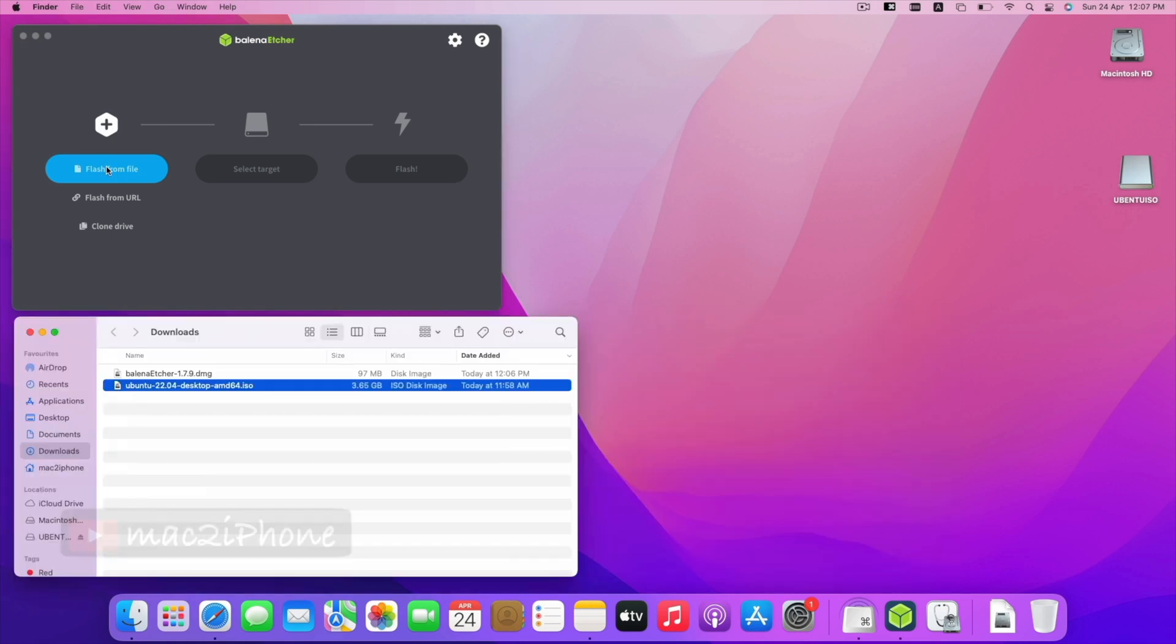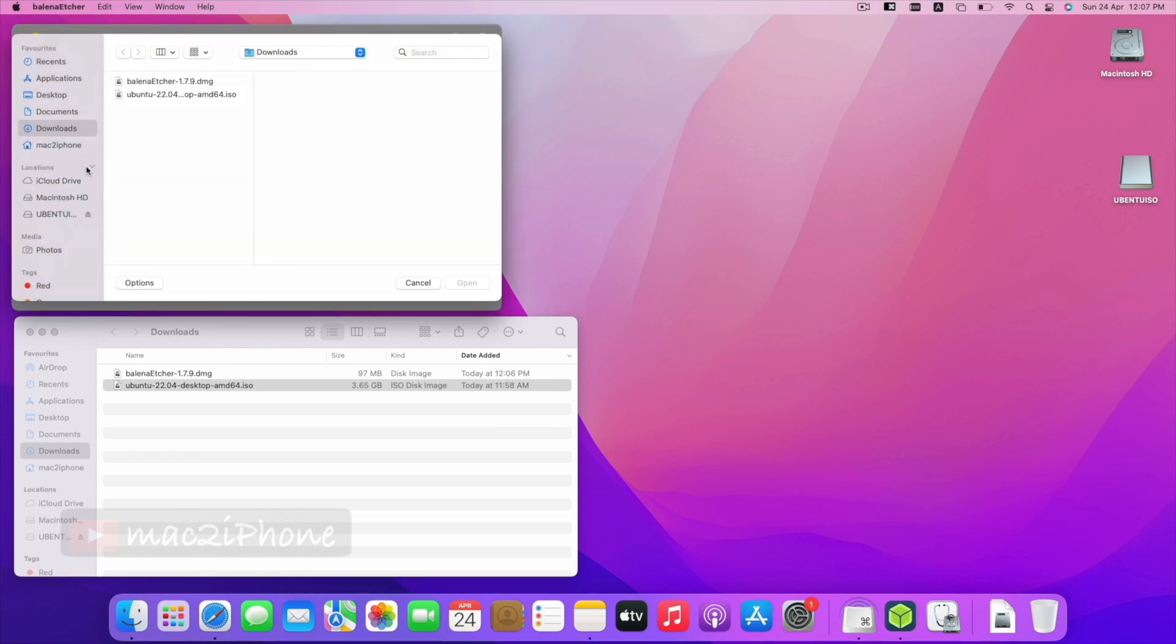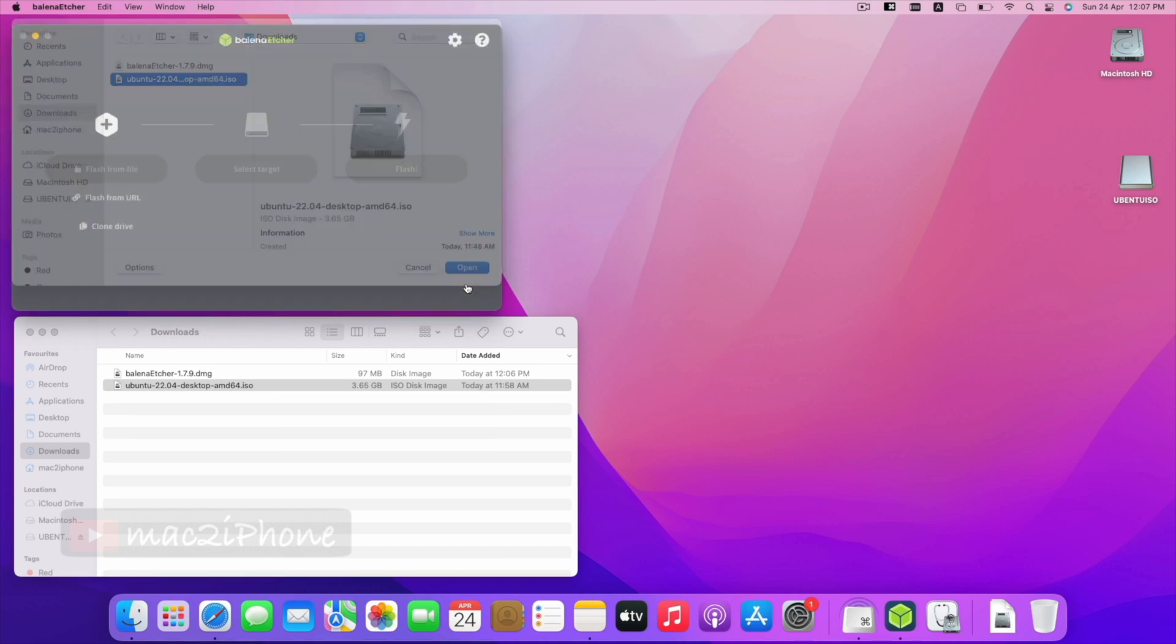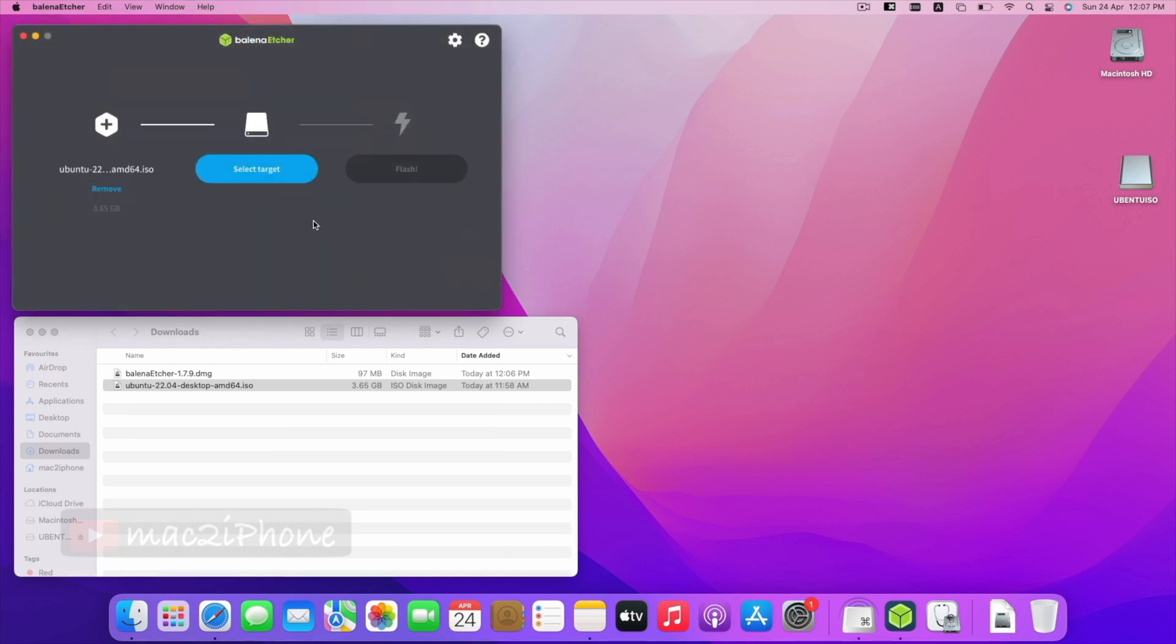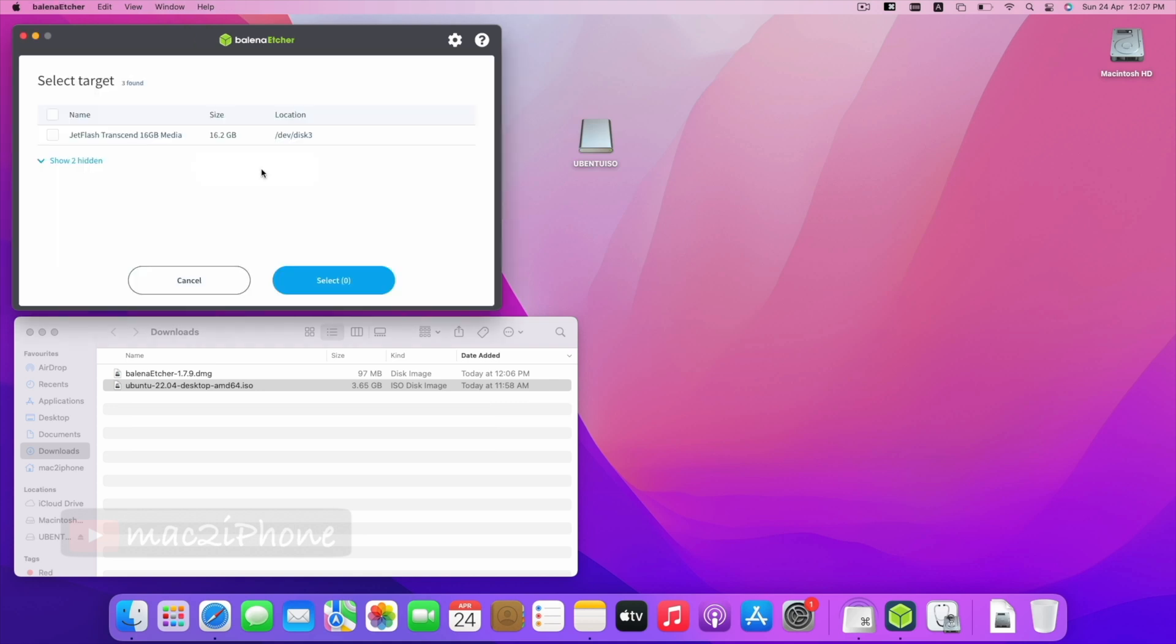Now, from balenaEtcher window, click Flash from file. Select downloaded Ubuntu ISO. Then, select target as external flash drive. Make sure you selected empty flash drive. Now, click Flash.